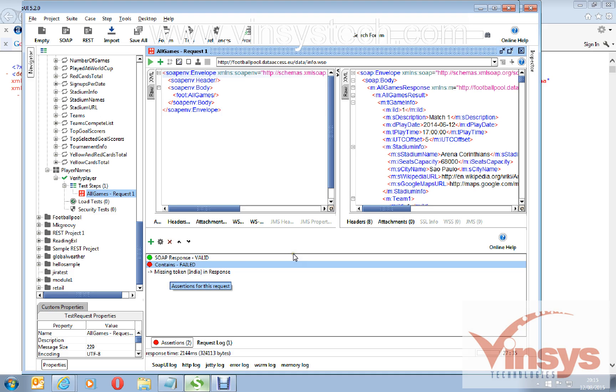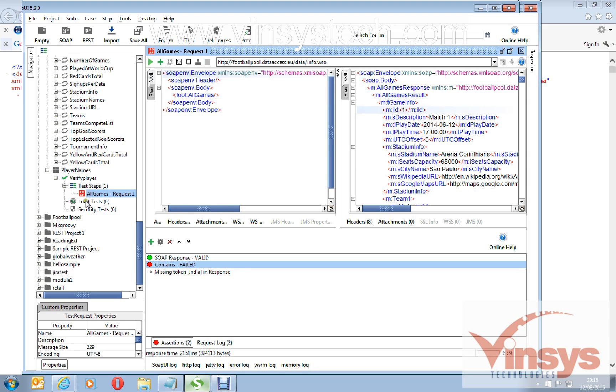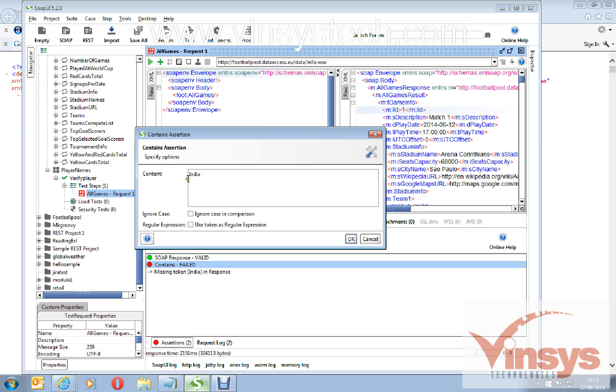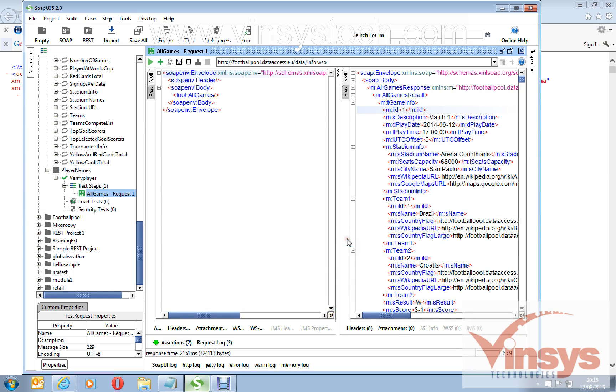You can see here it's automatically displayed already, result it's failed. The assertion is failed because there is no India from the response. Even if you run again, you see it's failed and you can see the colors as well here, red in response, like it's failed. Now I will go to assertion back again, so I will change to say Italy. Click OK.